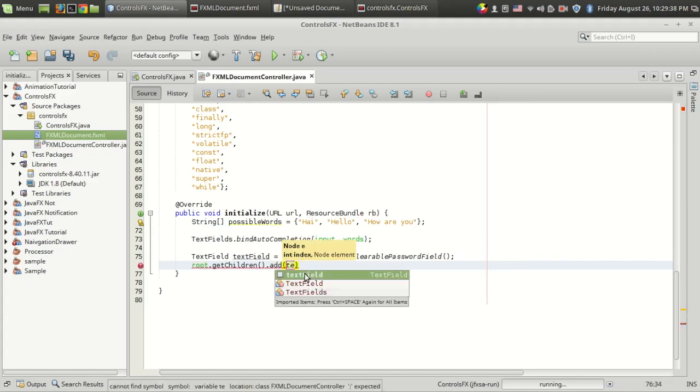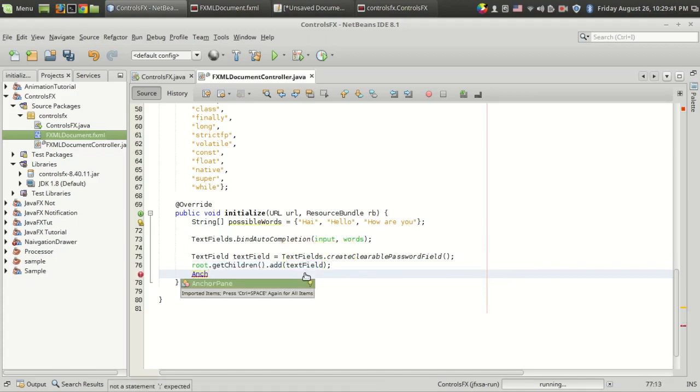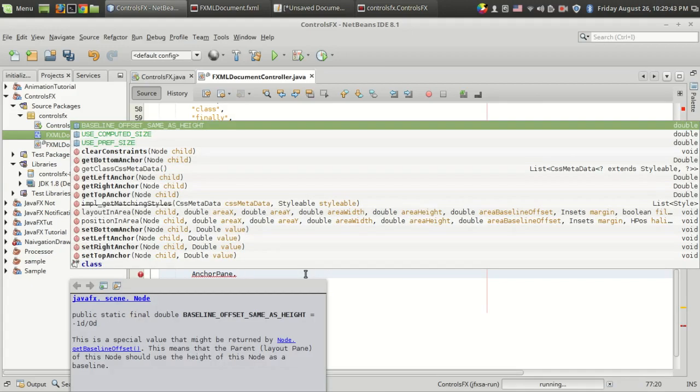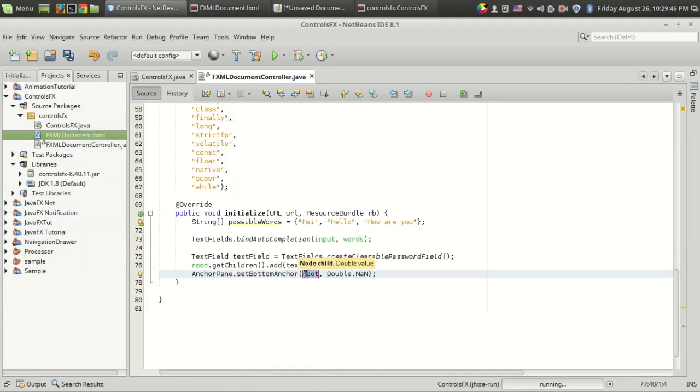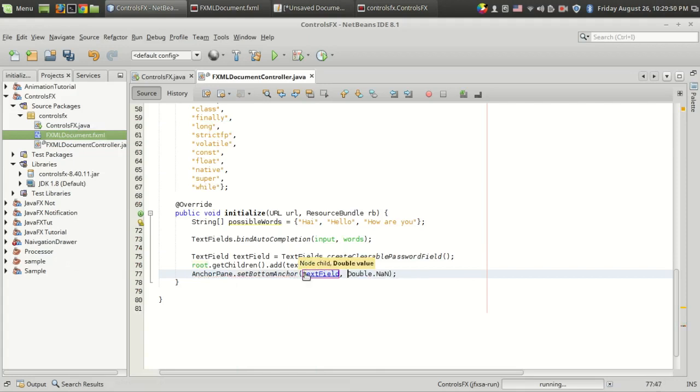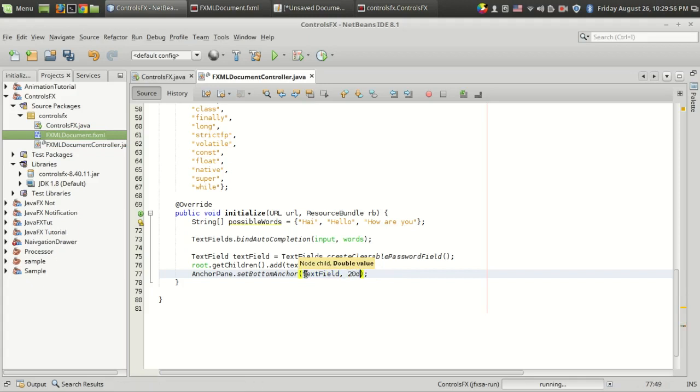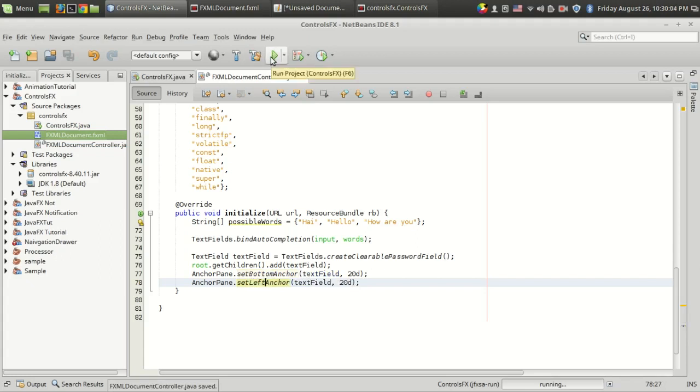I'm going to add this text field, and I'm going to set the anchor points in order to arrange the new icon. So setBottomAnchor for my text field - suppose let it be 20 pixels from the left. Let's run the program.